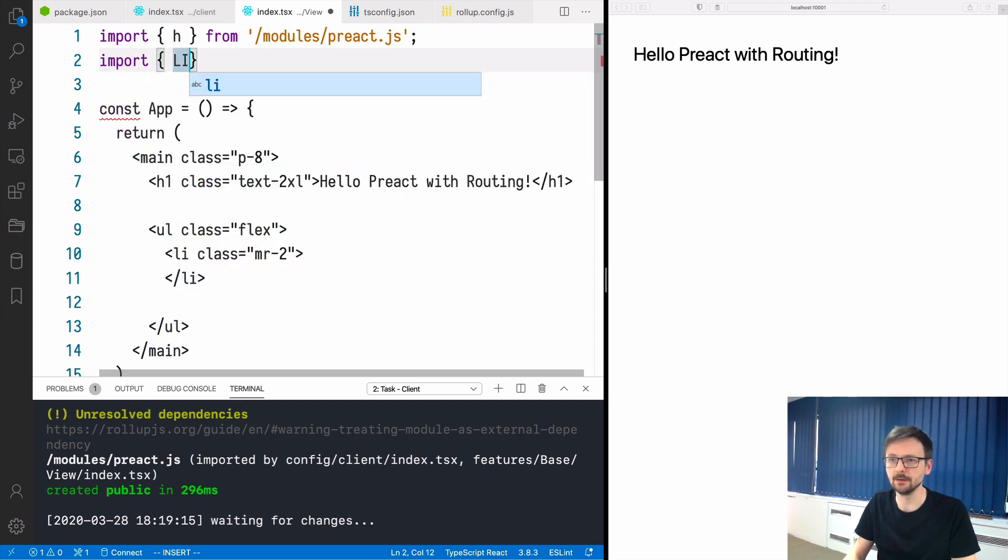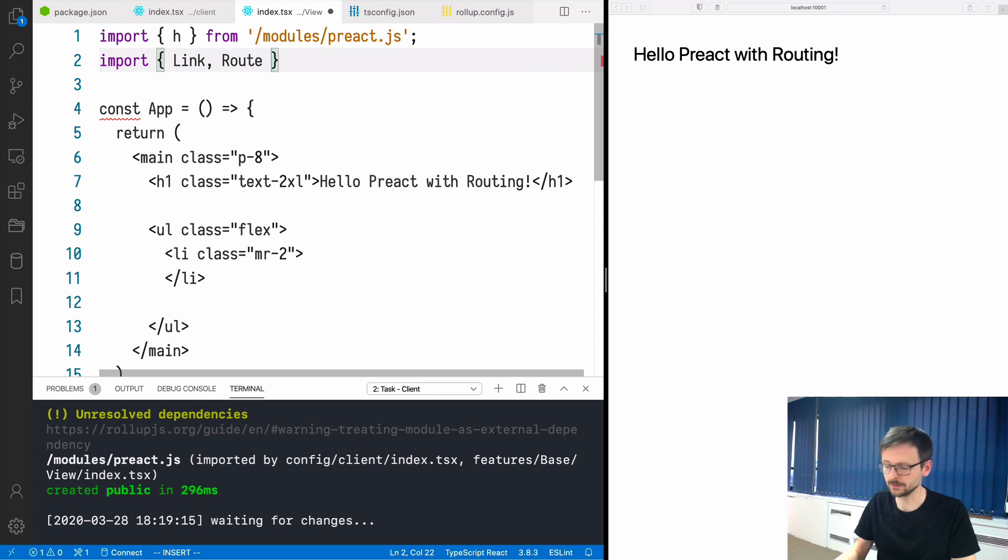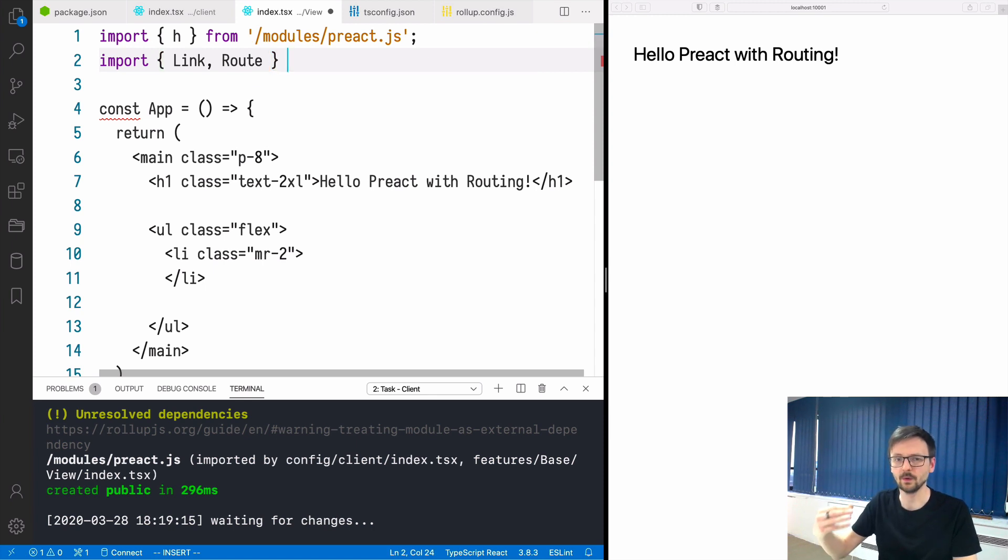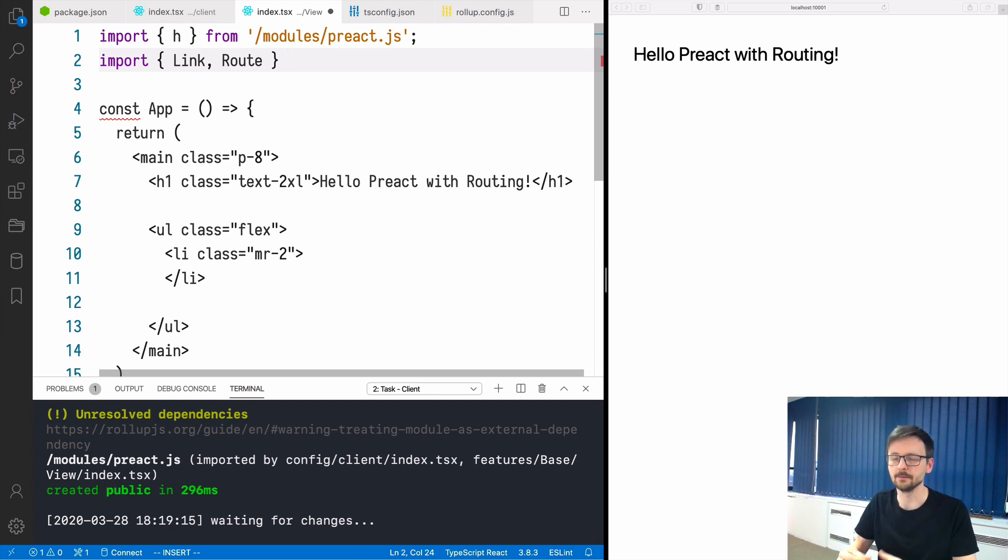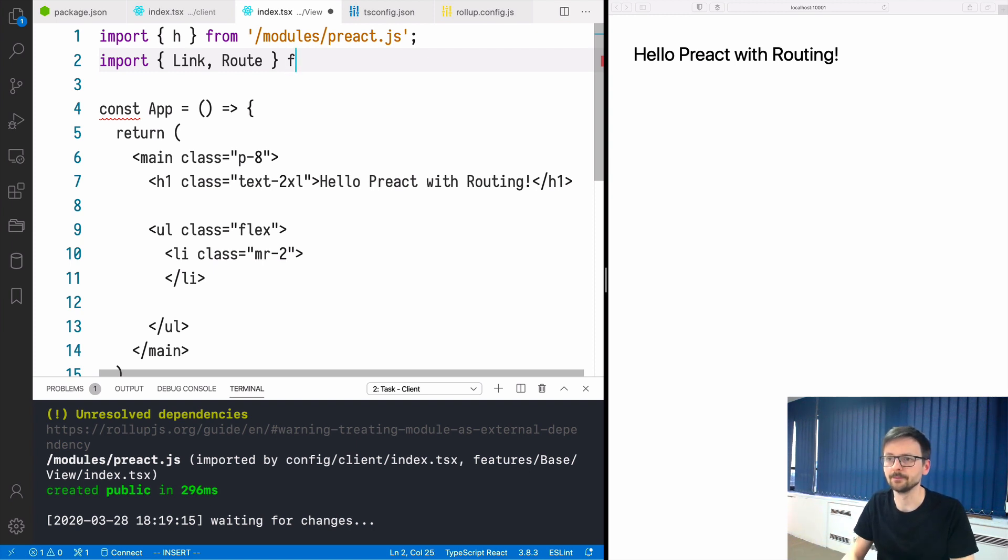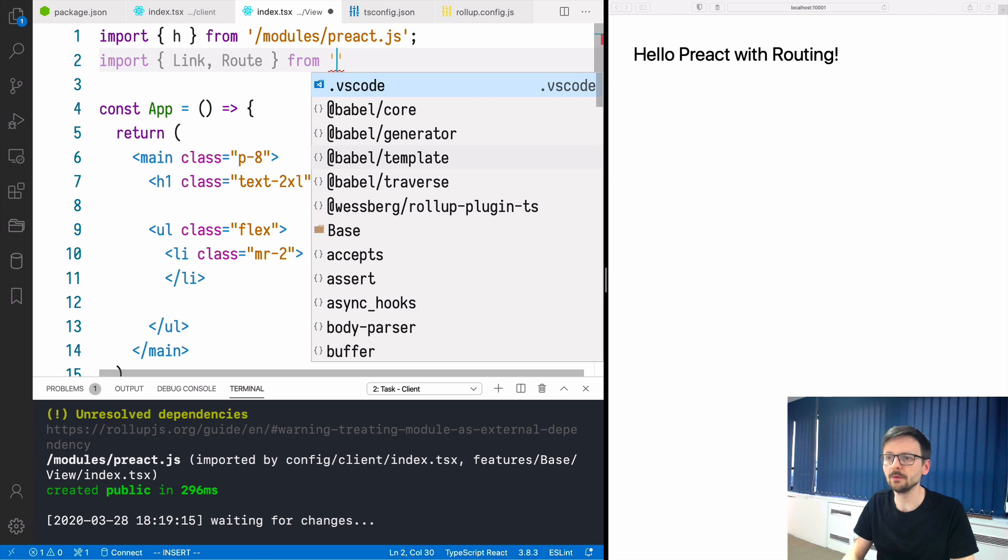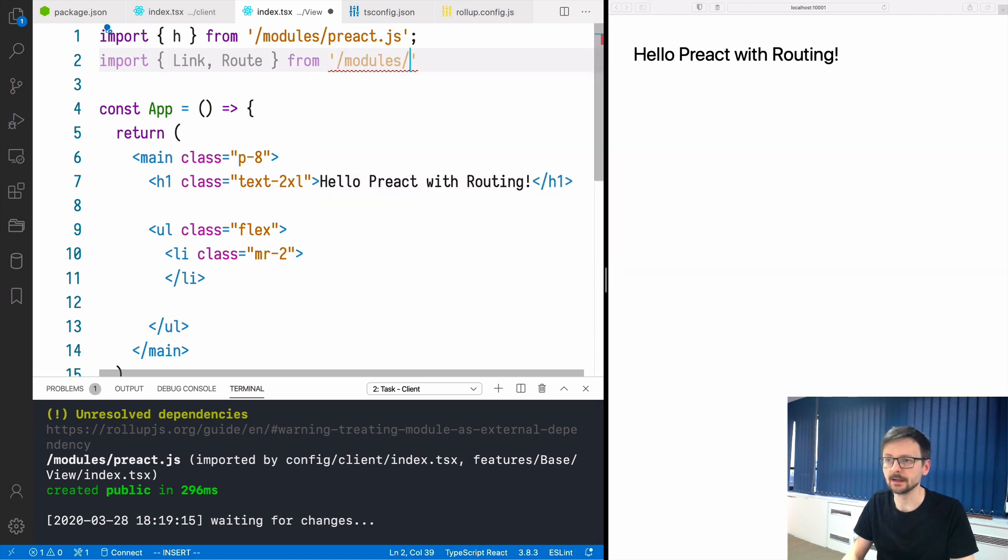So we will import that. We also need this another component called Route so that we can display, once a particular link is clicked, a particular component or thing for that link. We will be importing that from modules again.